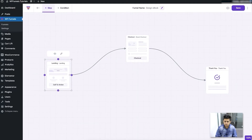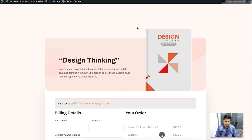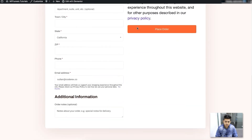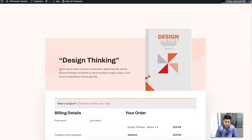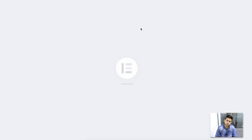Once you edit the landing page and you're happy with it, go back to the canvas and do the same for the checkout page. You can click on preview to see how the checkout page looks live on your site. You can change the text, change the image, and change the colors if you want. If you want to edit it, you can click on edit and it will open in Elementor edit mode again.